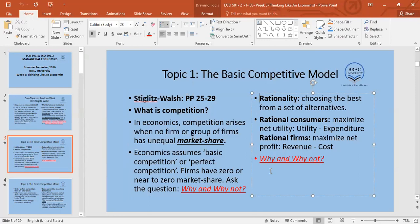Rationality means choosing the best from a set of alternatives when maximizing something, or choosing the worst when minimizing something. So rational behavior is choosing an extreme — if we maximize something we like, we choose the best; if we minimize something we don't like, such as minimizing costs, we choose the minimum point.